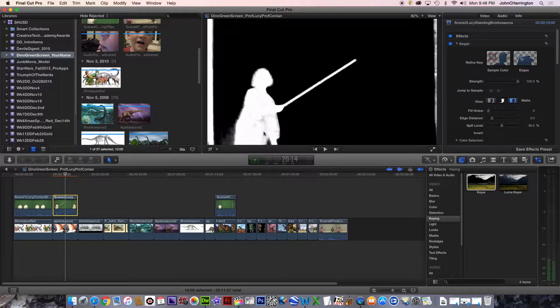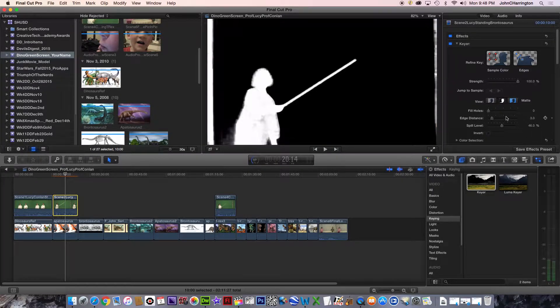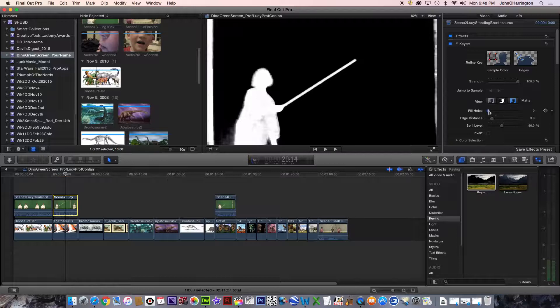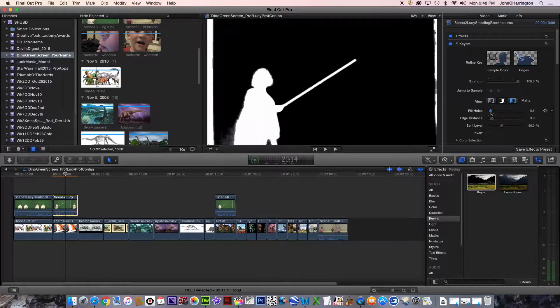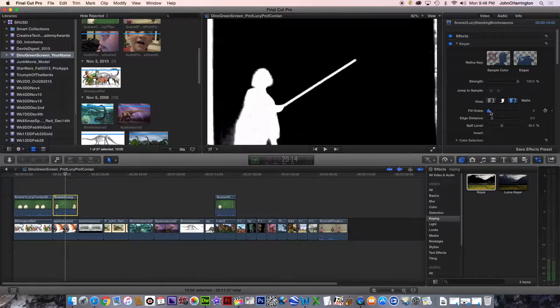I'm going to hit this. See all these grays? I'm going to slide the fill holes over. It doesn't take much. Look at that. Eh, that's bleeding. So I'm going to go back, bring it just to the point.